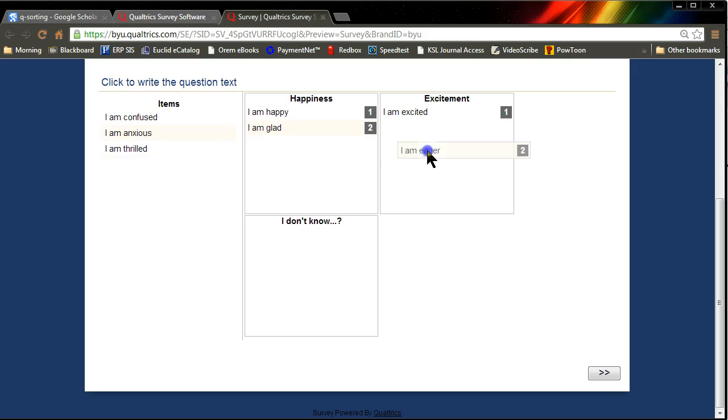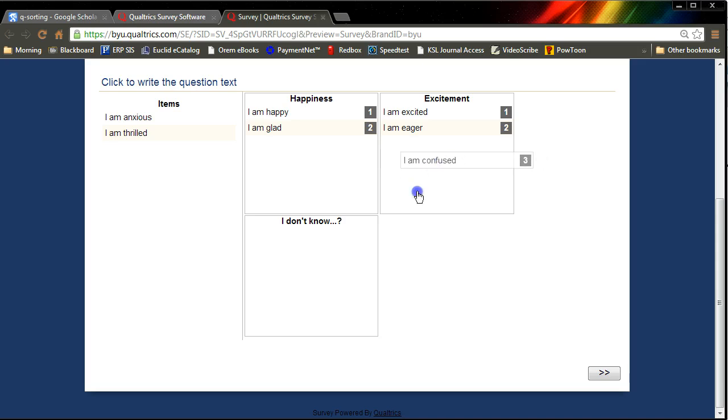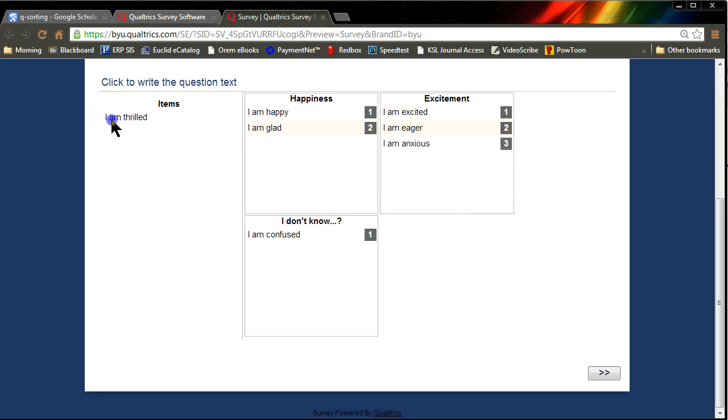I'm eager. That's probably excited. I'm confused. That might be a little bit of excitement, not really happiness. I'm going to put it in I don't know. I'm anxious. I think that's excitement. I'm thrilled. That's excitement.